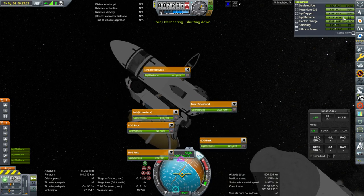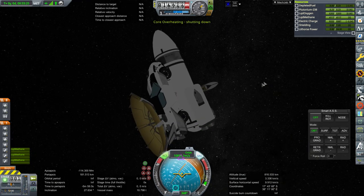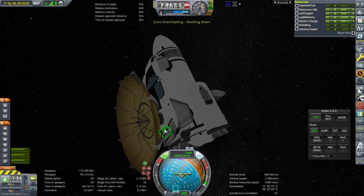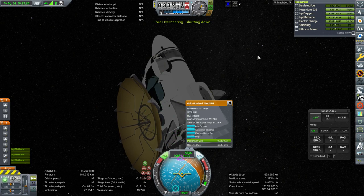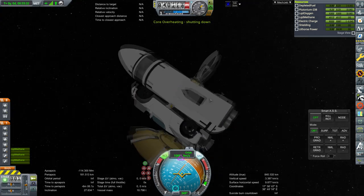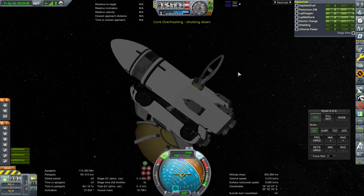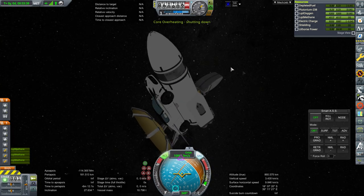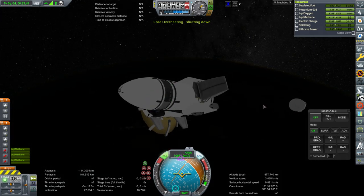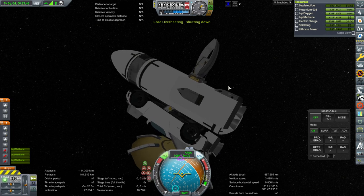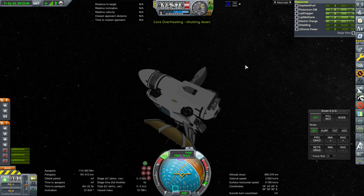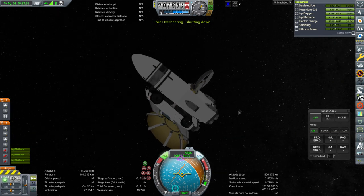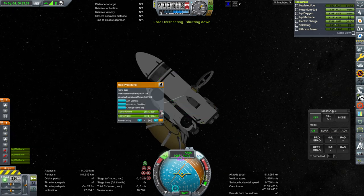And we are getting electric charge back. So the RTG must be working despite this core overheat thing and the fact that it says that it's inactive. Because there's no other source of power as far as I can tell. It's so confusing, but this was weird to begin with. This does have this Delta Avionics package drawing power. Not so much power that it would overwhelm the RTG, mind you.